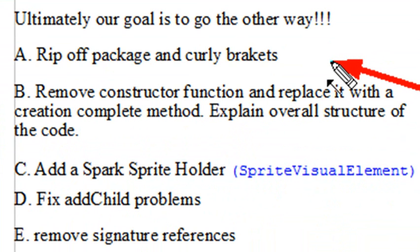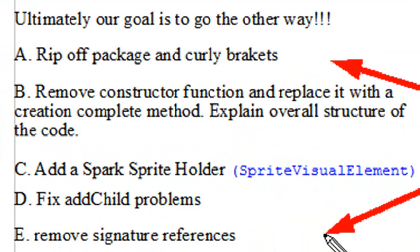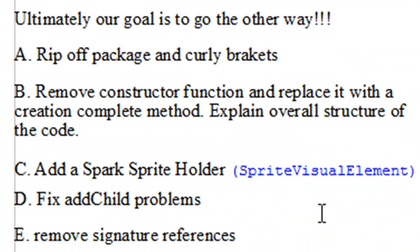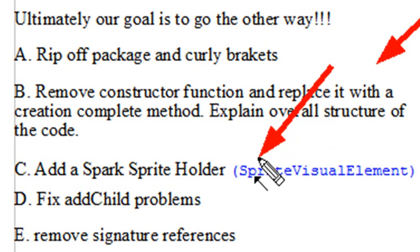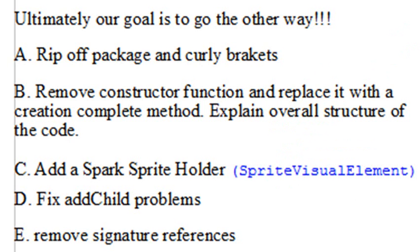This time we're actually going to remove the constructor function and use a creation complete handler to get that program operating. We're going to add a sprite container and clean up any errors that we might find along the way, and everything should work fine.